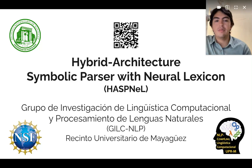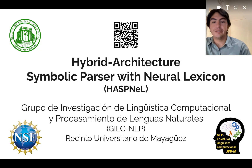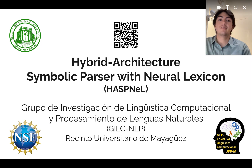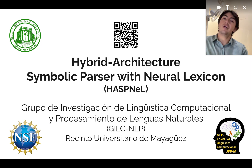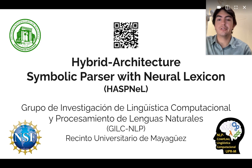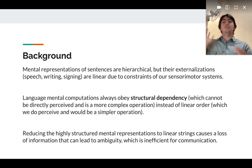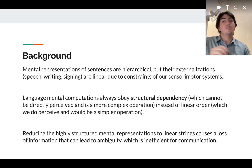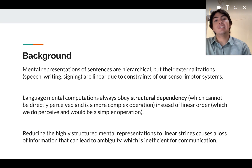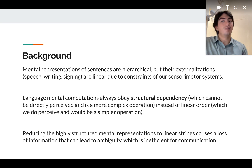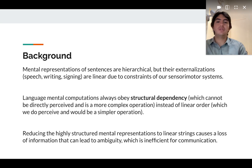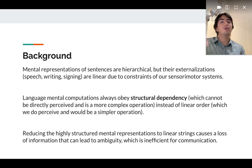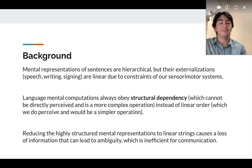Hi, here is a quick review of our project called Hybrid Architecture Symbolic Parser and Neural Lexicon System, or HASNEL. Mental representations of sentences have a structure, but their externalizations are linear, so language mental computations always obey structural dependency instead of linear order.